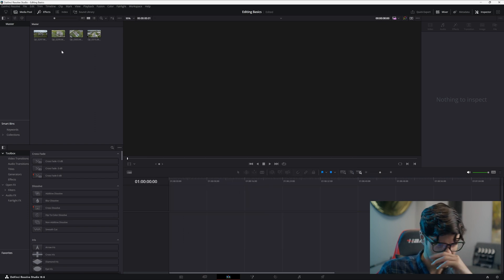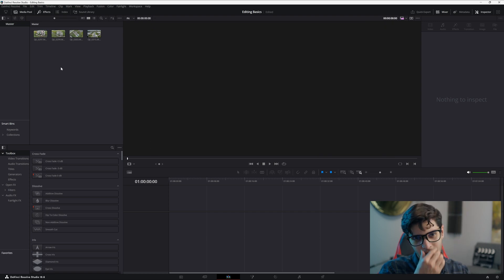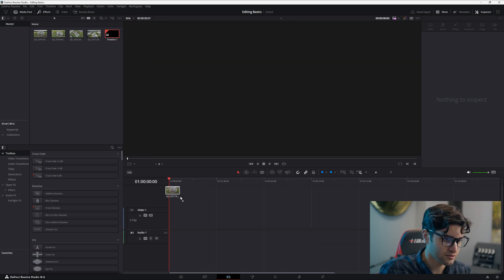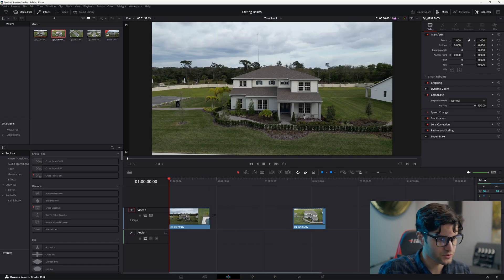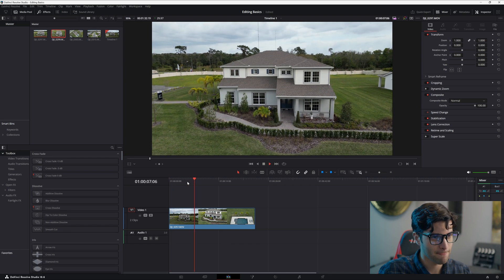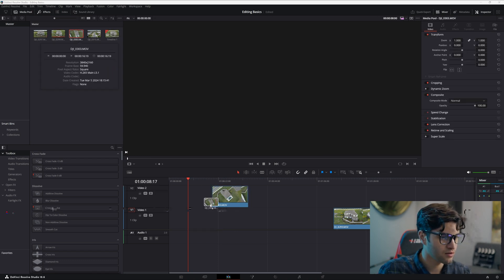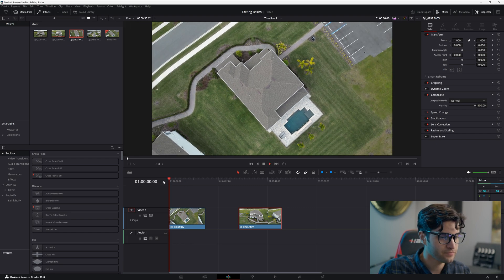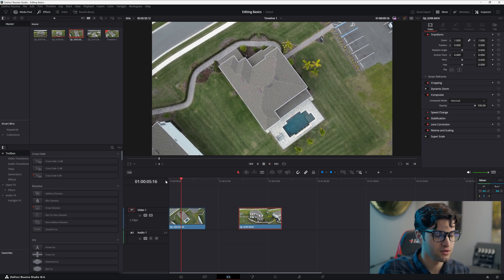Now let's edit — this is easy. Especially if you're coming from Premiere, you'll get used to this in a week tops. Just click and drag your clips from the media pool onto the timeline. I'm going to drag two clips in.